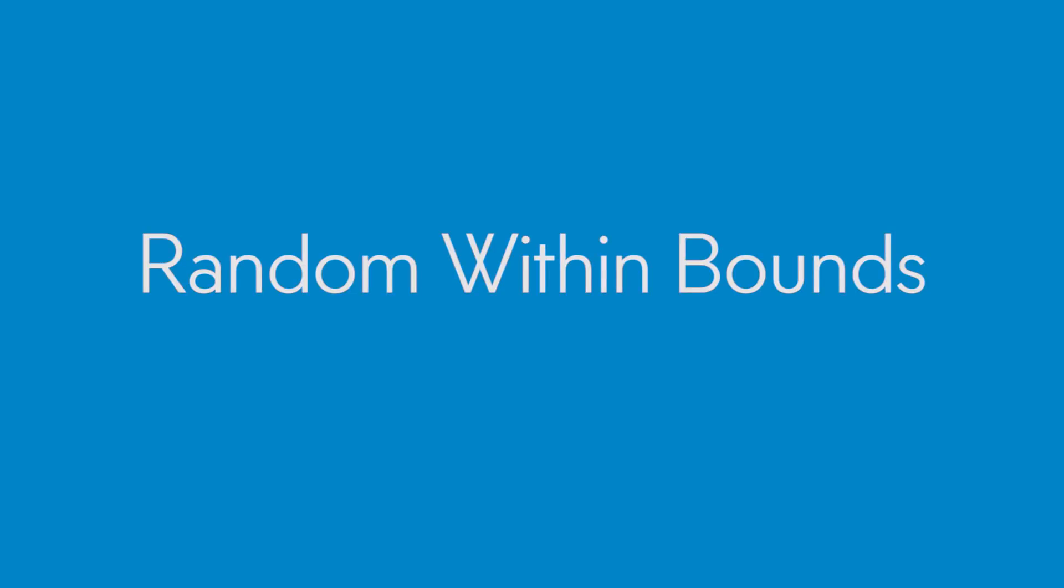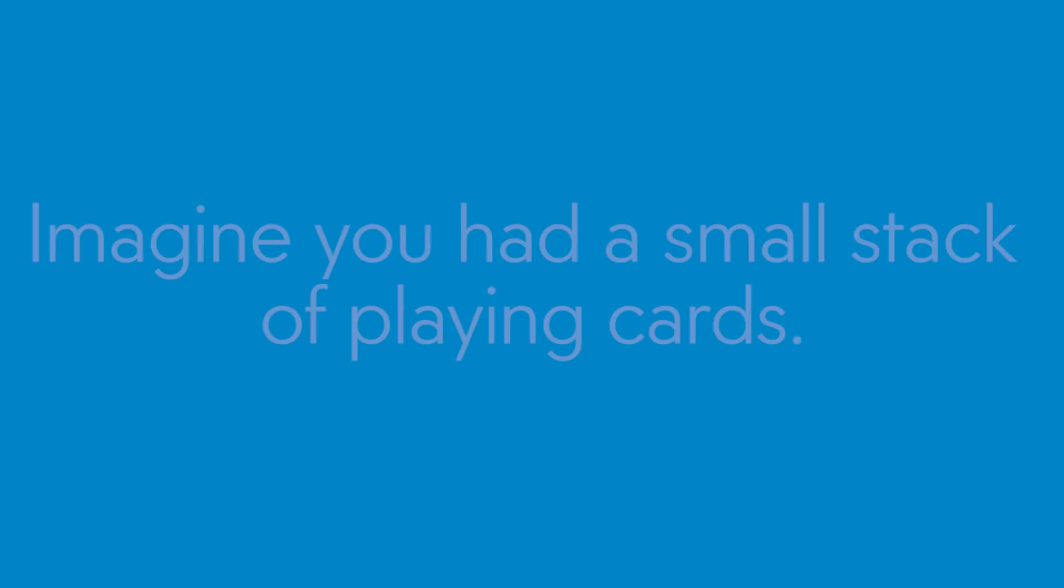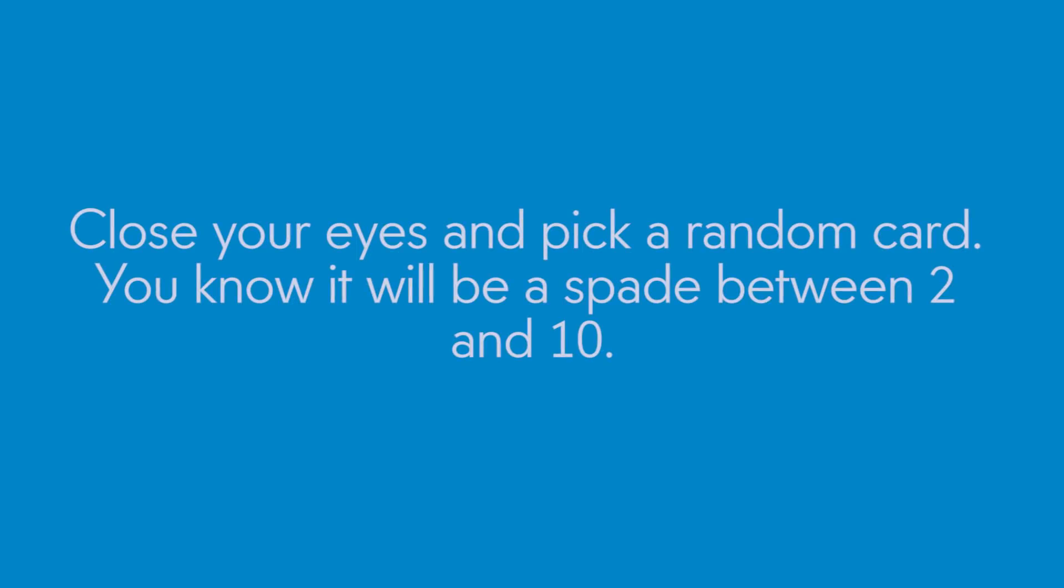Random within bounds. You have used randomness a little bit already by getting some sounds to play randomly in the toss game. But now you will need to use random within bounds to make a random number within a range to make the hot potato game unpredictable. Imagine you had a small stack of playing cards, the two of spades through the ten of spades. If you close your eyes and pick a random card, you know it's going to be a spade between two and ten. Not some other card in the deck. That's random within bounds.